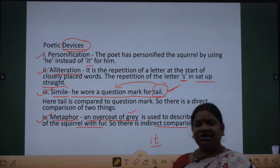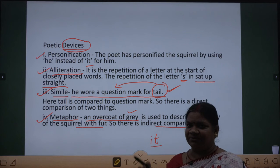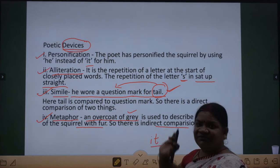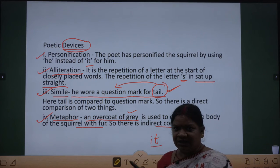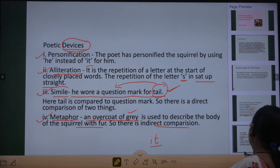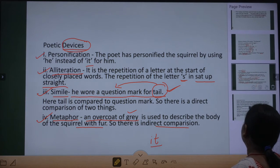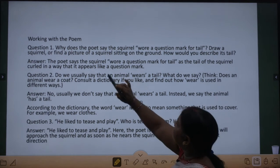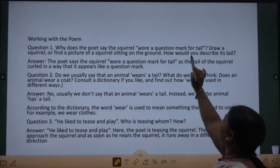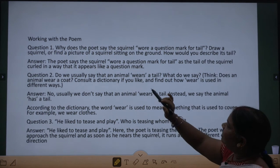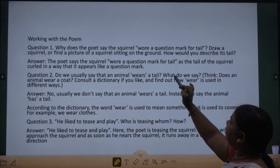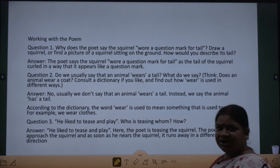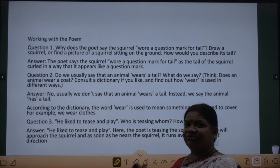Now we will do the question answers of the poem. Summary, theme, poetic devices, and rhyming scheme — sab kar liya. First question: why does the poet say that the squirrel wore a question mark for tail? Draw a squirrel or find a picture of the squirrel sitting on the ground — how would you describe its tail? Squirrel ki tail kaisi hoti hai — question mark ke jaisi hoti hai.